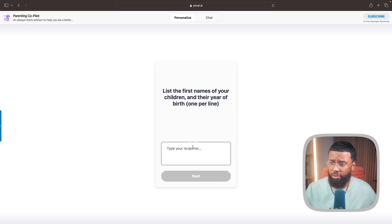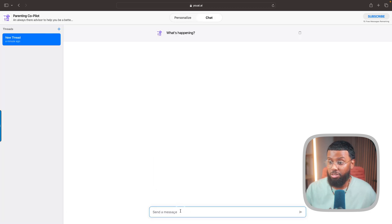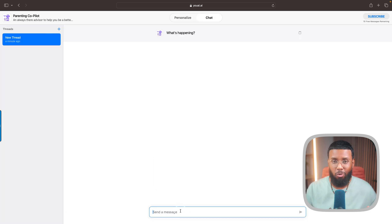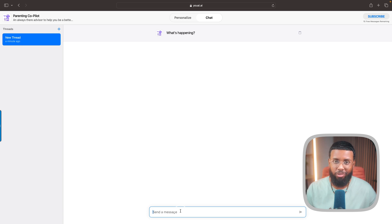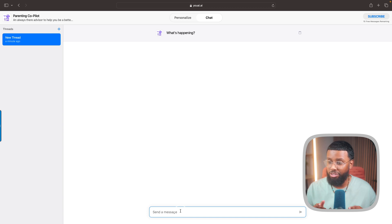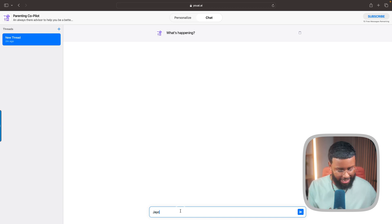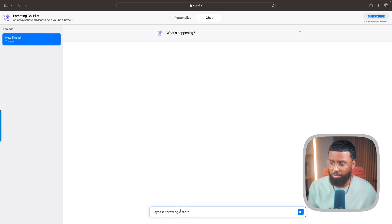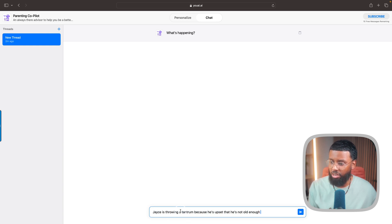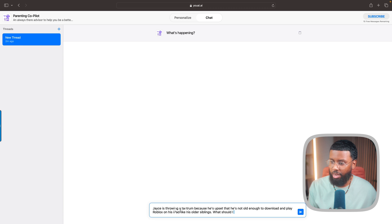For this one it says list the first names of your children and their year of birth, one per line. So I'll go ahead and do that and that's all it needs for this one. This functions as a parenting co-pilot, almost like an assistant. It's read every parenting book, knows everything there is to know about parenting. What I'm gonna do is come up with a scenario and see how it helps me. Let's say Jace is throwing a tantrum because he's upset that he's not old enough to download and play Roblox on his iPad like his older siblings. What should I do?